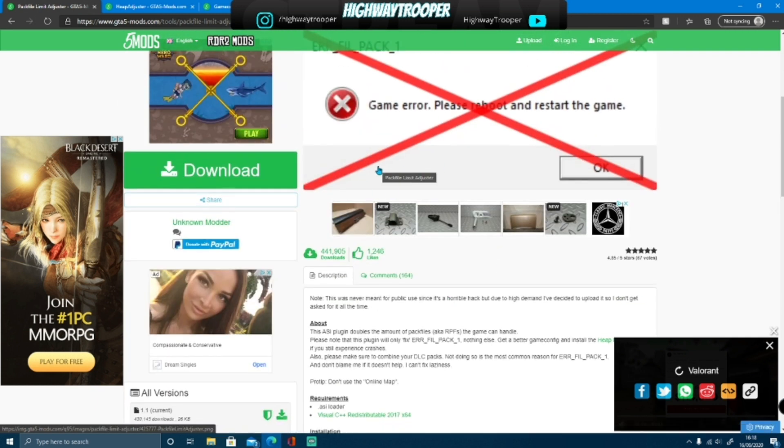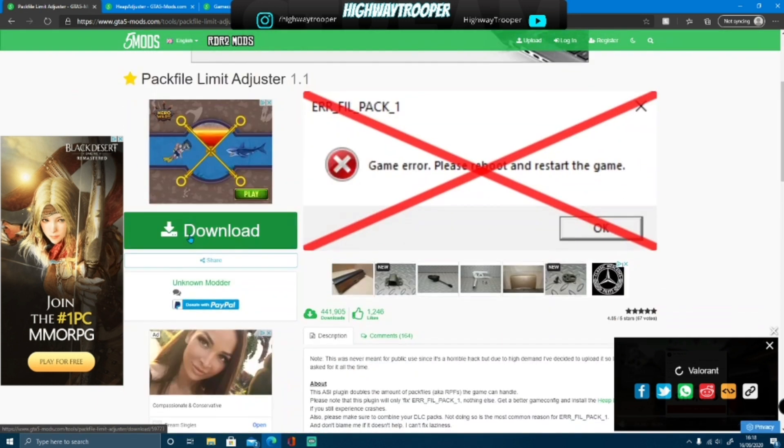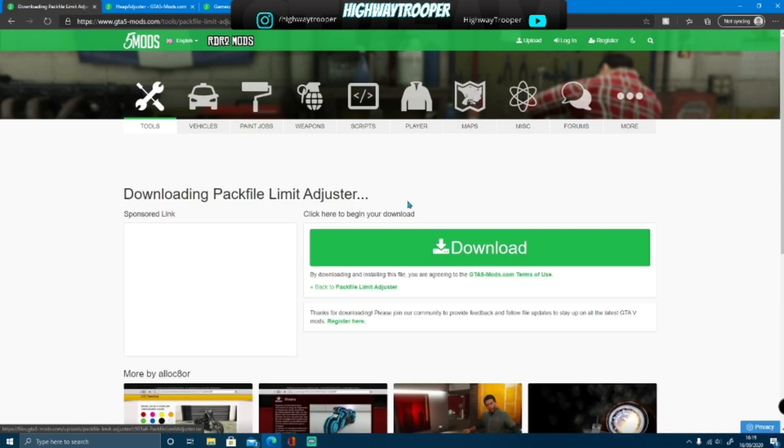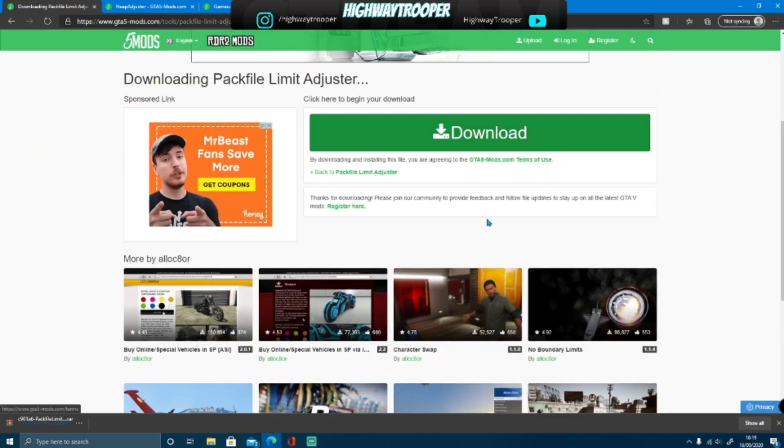These are pretty simple installs, so what you want to do is click download on this one, download again, now whilst that is downloading,